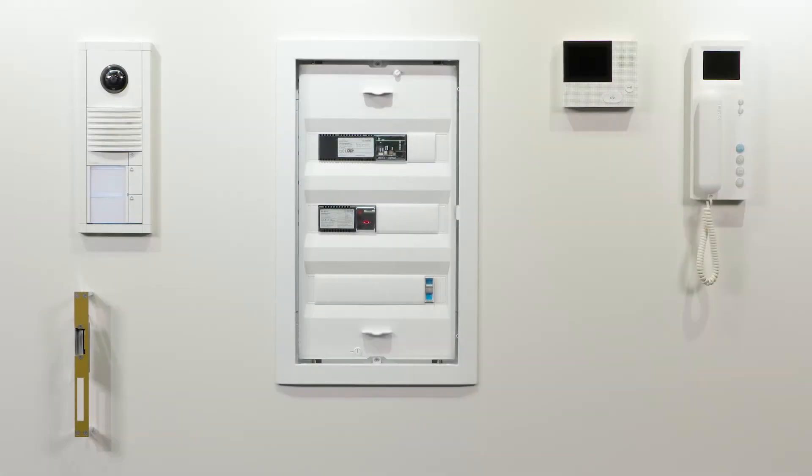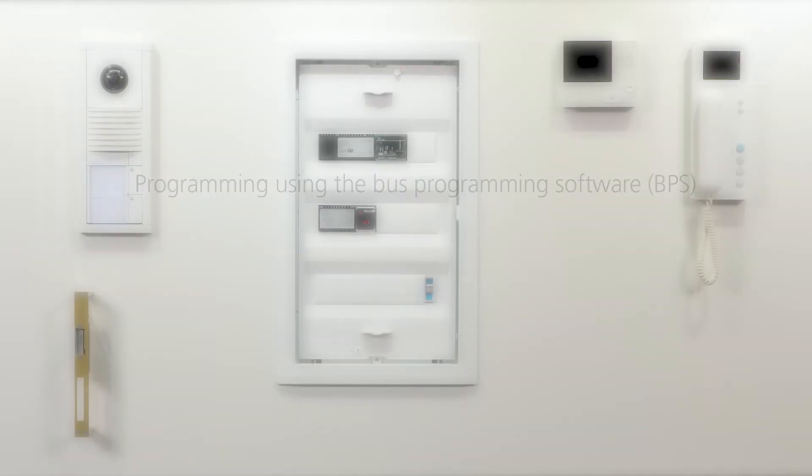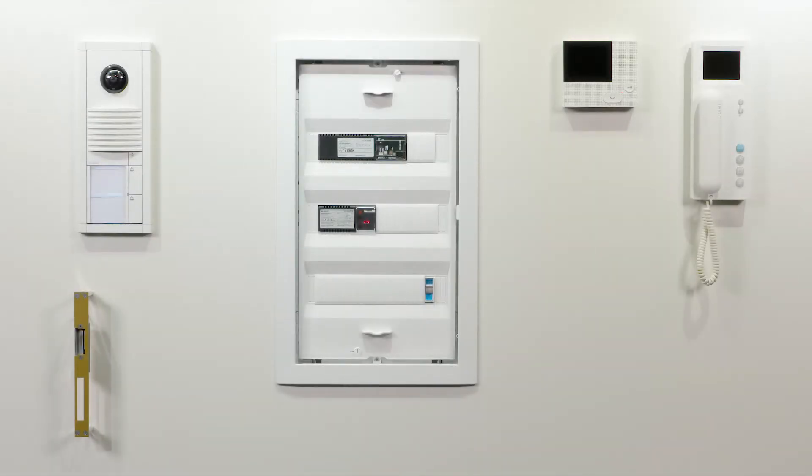Want to program an in-home bus system using a laptop? It's a quick and simple process. See for yourself.